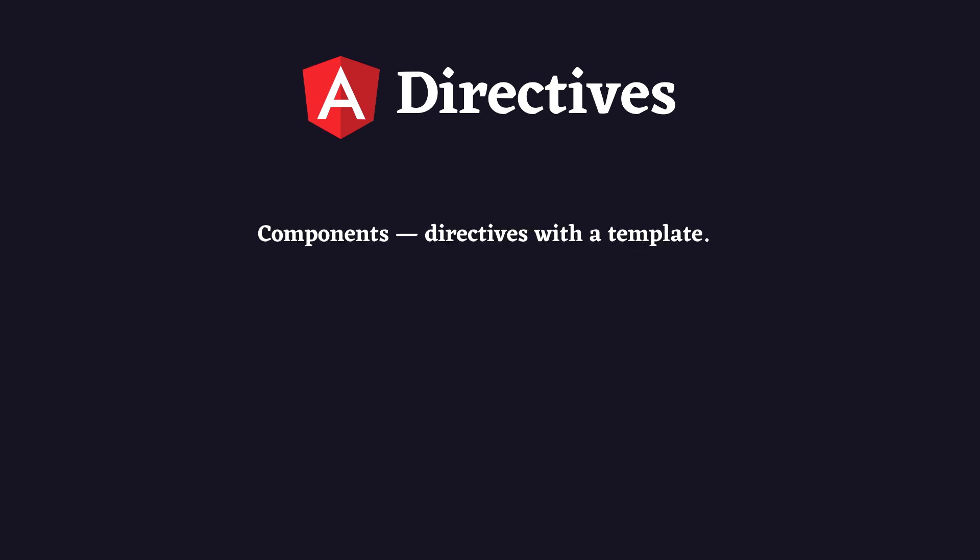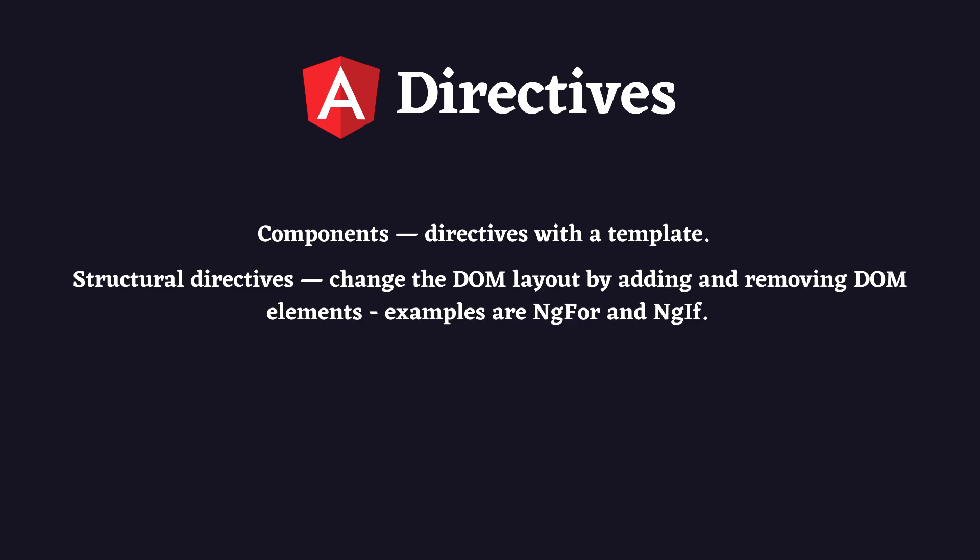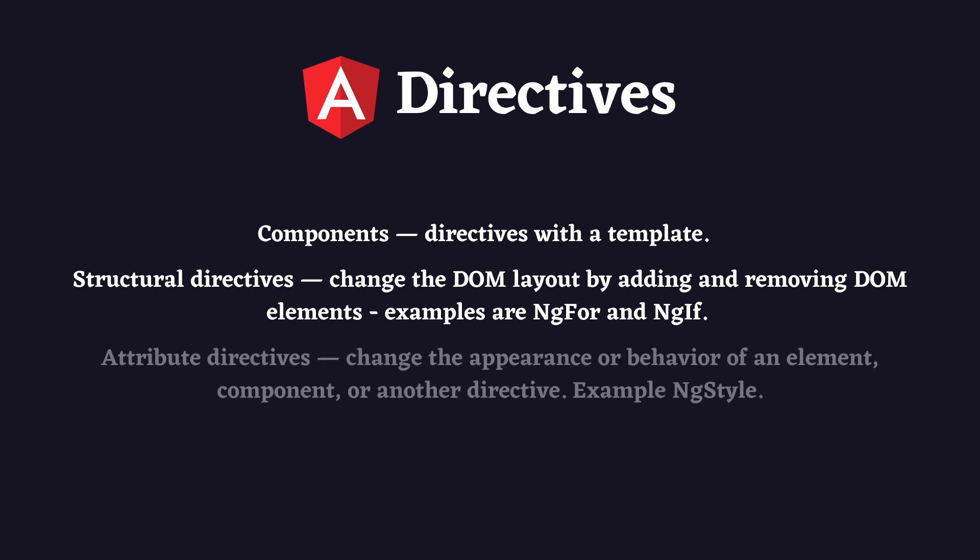There are three types of directives in Angular: components, which are directives with a template; structural directives, which change the DOM layout by adding and removing DOM elements—examples are ngFor and ngIf.